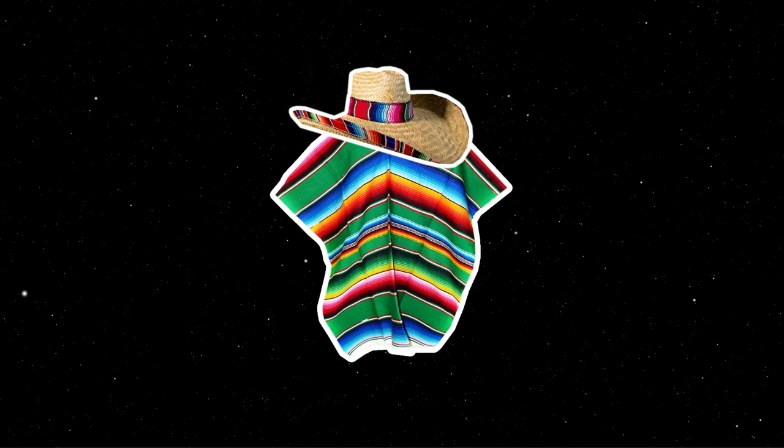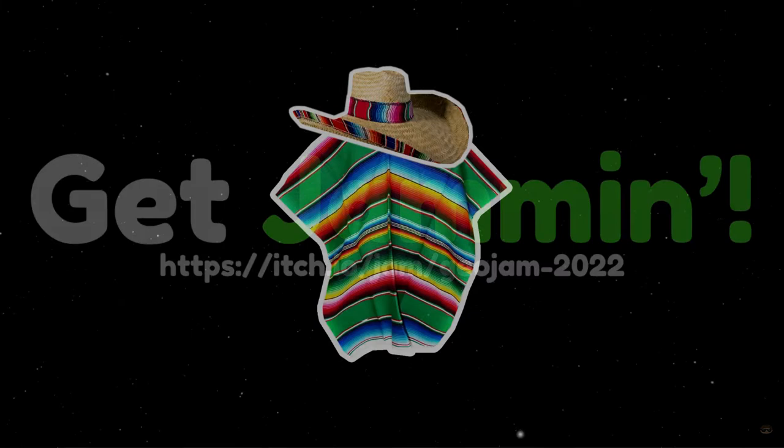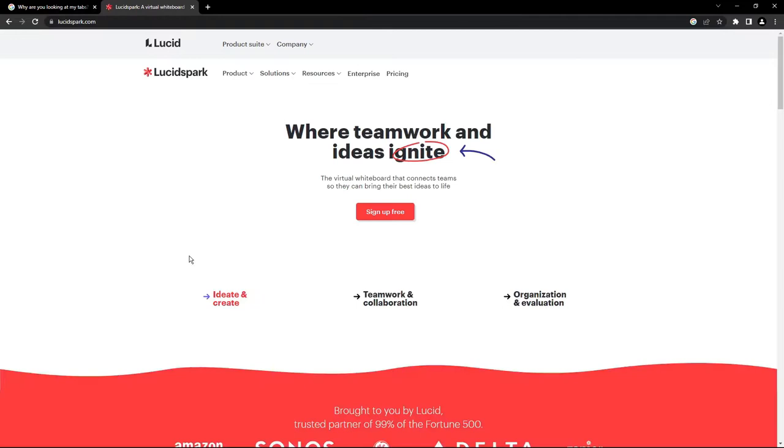As you may know, game jams have a theme. As I woke up in the early morning and went to check my computer, I realized the theme was revealed. So the theme is to pick a side — definitely a fun theme. I immediately opened up Lucid Spark, which is sort of an online whiteboard, and started brainstorming.